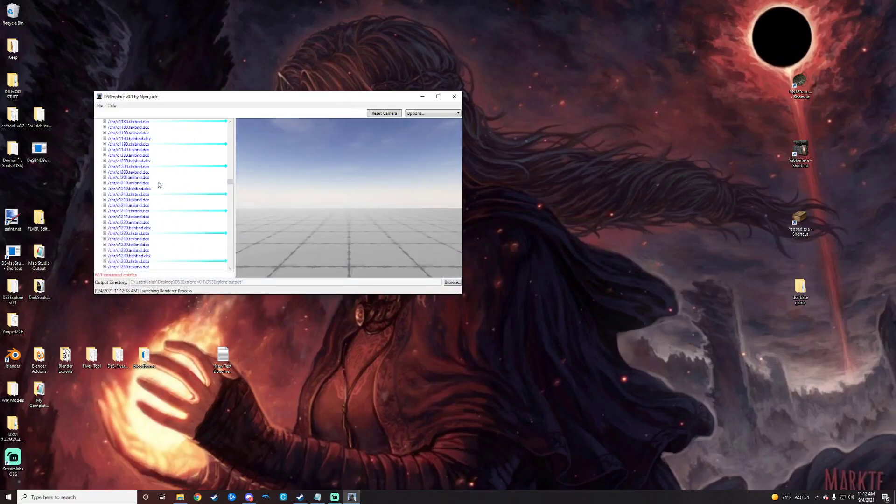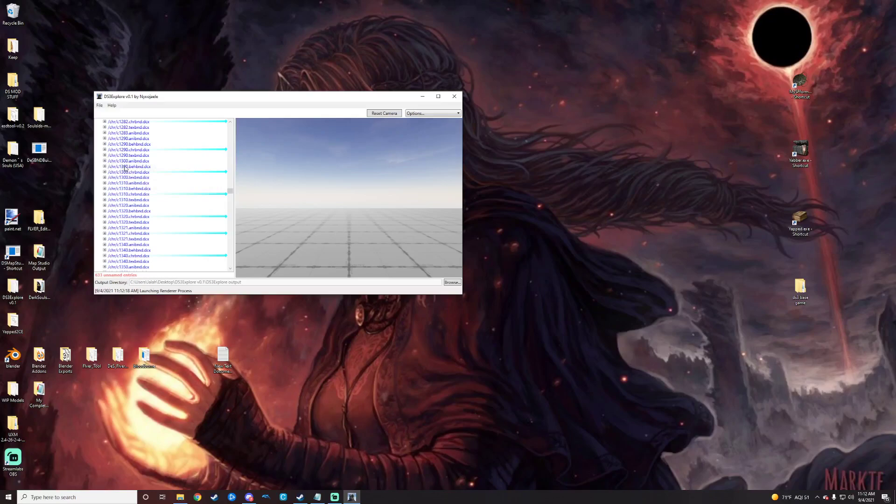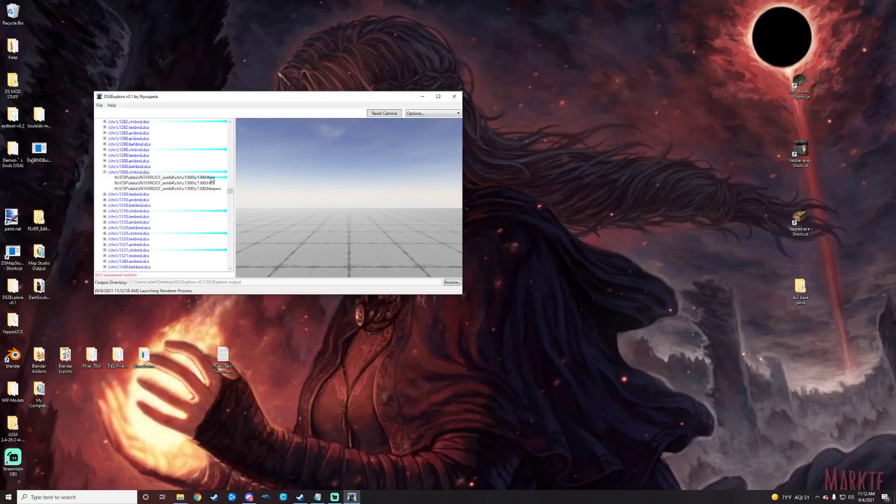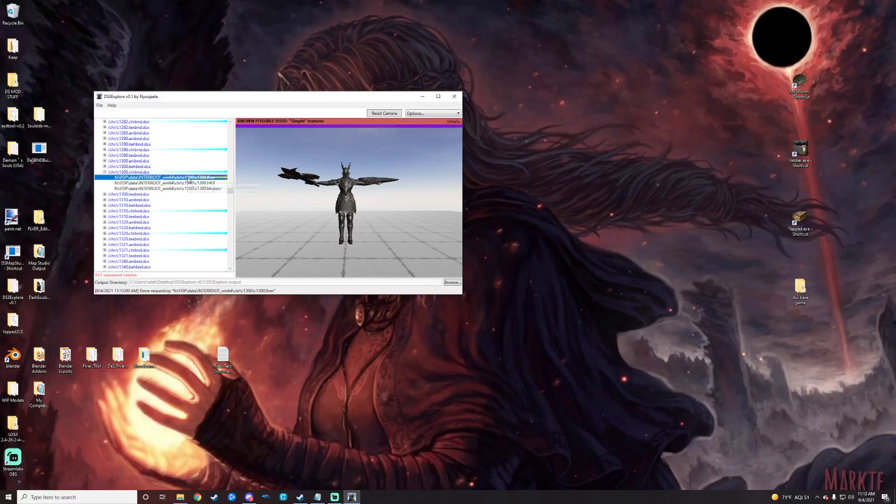And then we're going to just want to find C1300 which is the Black Knight. So here we are with a couple of options here. The ones that we care about are going to be the characterbnd.dcx and texturebnd.dcx. So we can open that up a little bit. We see the little FLVER right there. Double click on it to populate it over here in the viewing screen. Since we know that's what we want, we're just going to right click on it and then click extract.